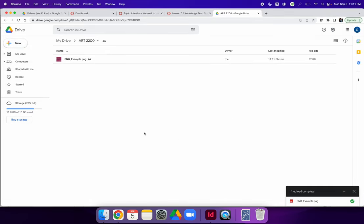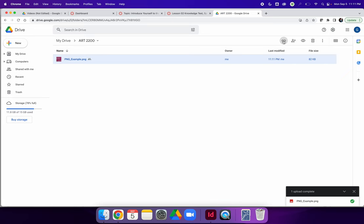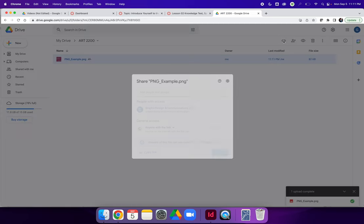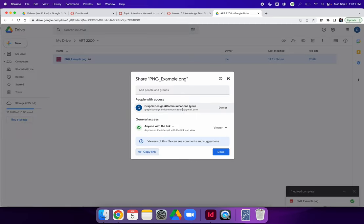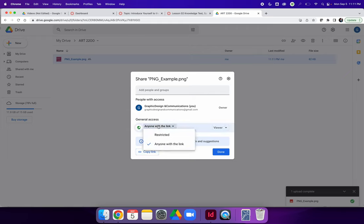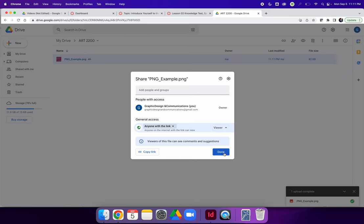When you upload a file, you can check the settings of that file or the privacy settings by selecting the image and right-clicking on it or using the Get Link button. You will notice that by default, it now is Anyone with a Link is a Viewer. That is because we changed the settings on the folder first. If you did not remember to change the settings on the folder, you would have to change this dropdown to Anyone with a Link can be a Viewer.